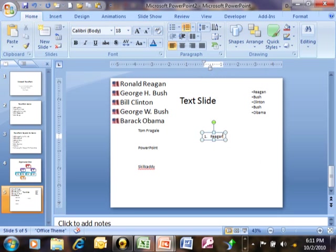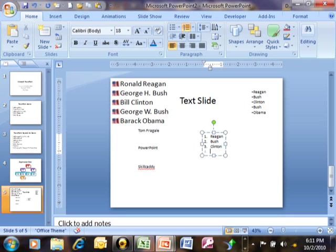we'll use those same names, Reagan, Bush, Clinton, Bush again, and then Obama.